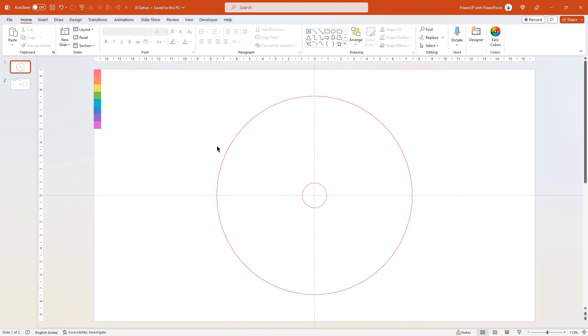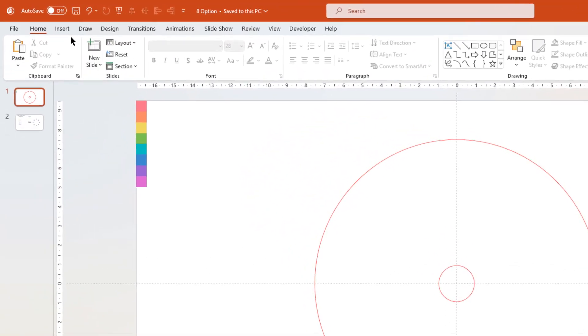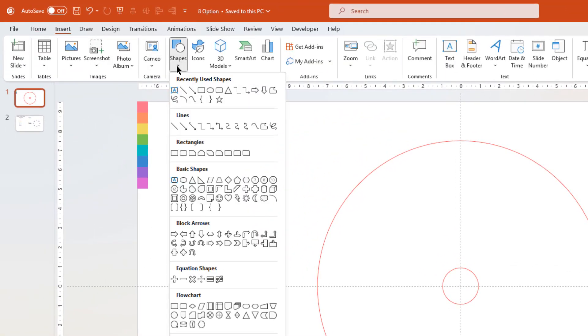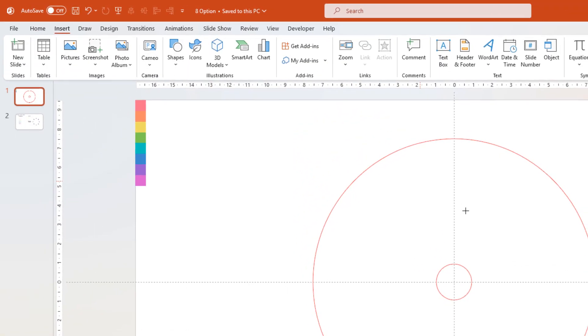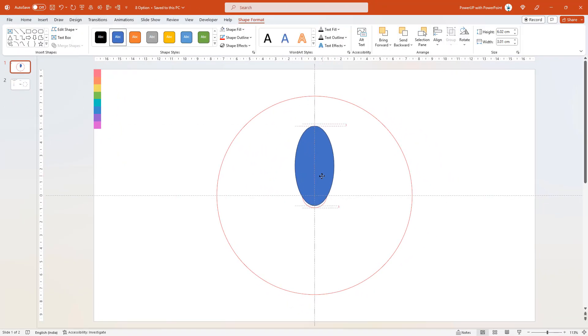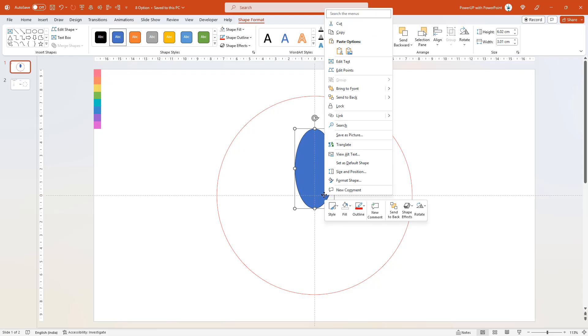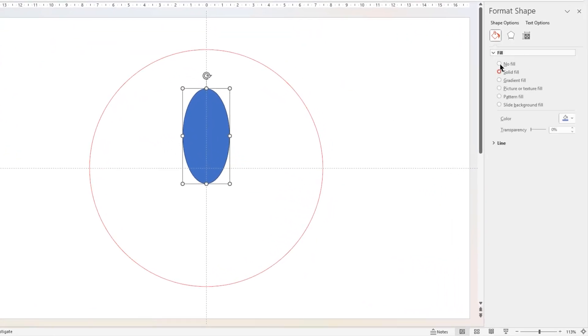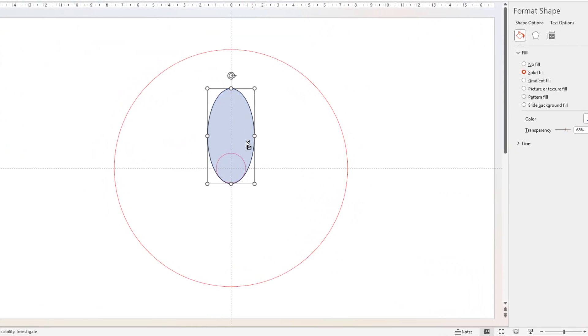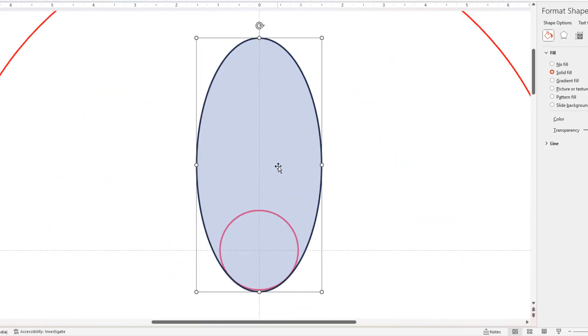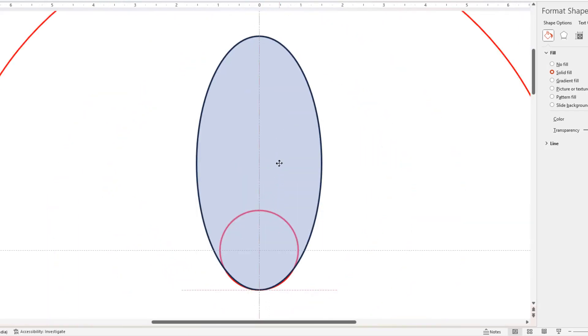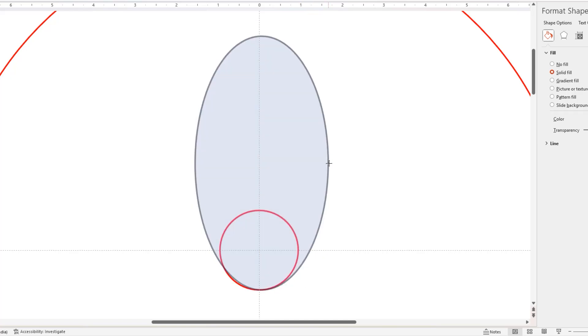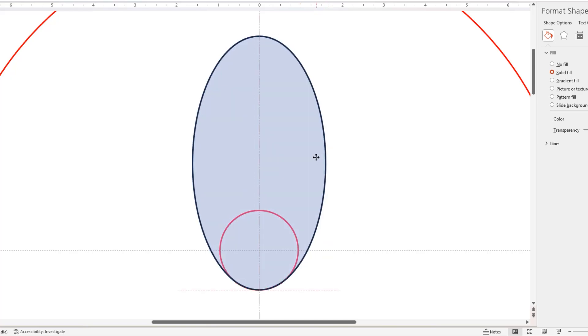Next go to insert tab, select shapes, and then draw an oval shape. Align it to the center small circle, let me increase its transparency to see through, and then zoom in for better visibility. Now adjust the size of oval shape until it perfectly aligns with the center small circle.